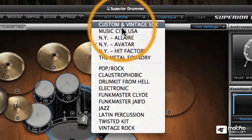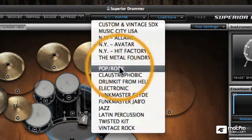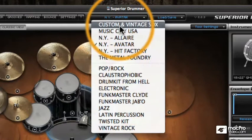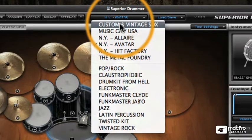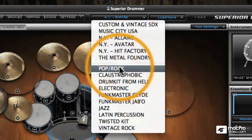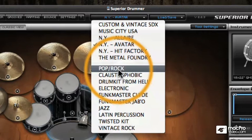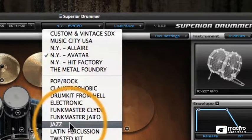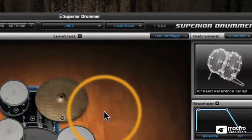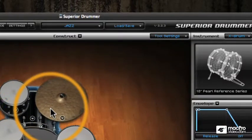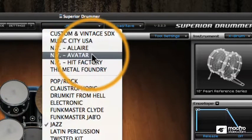Next up we have the expansion pack drop-down, and here's where you'll find any expansion packs that you have loaded. The ones at the top are Superior Drummer expansion packs, or SDXs, and the ones at the bottom are EZdrummer expansion packs, or EZXs.